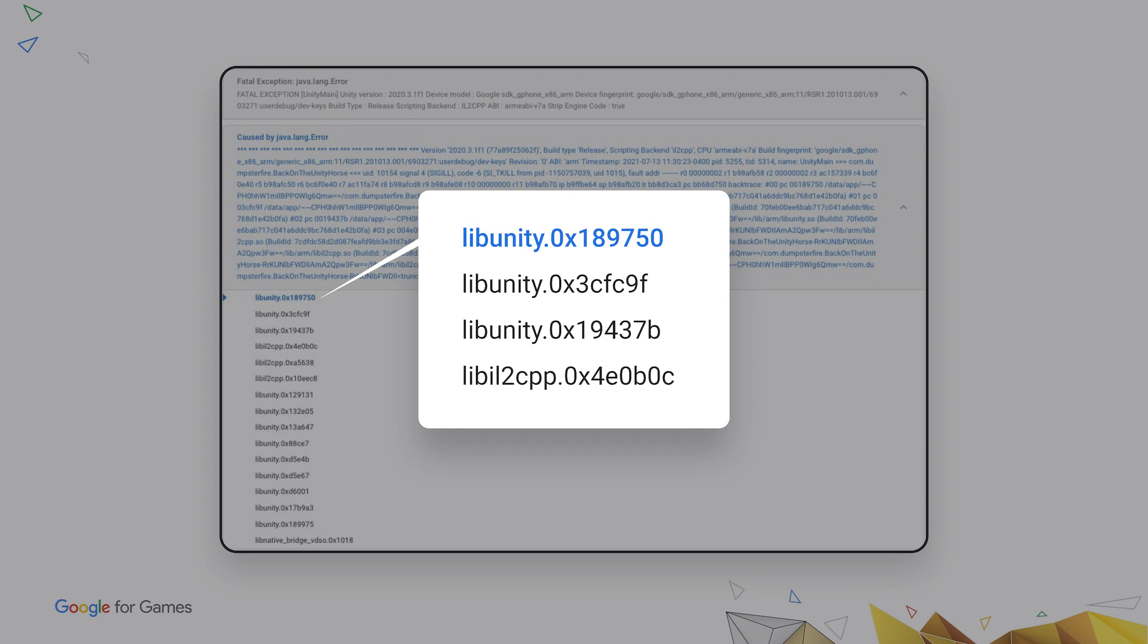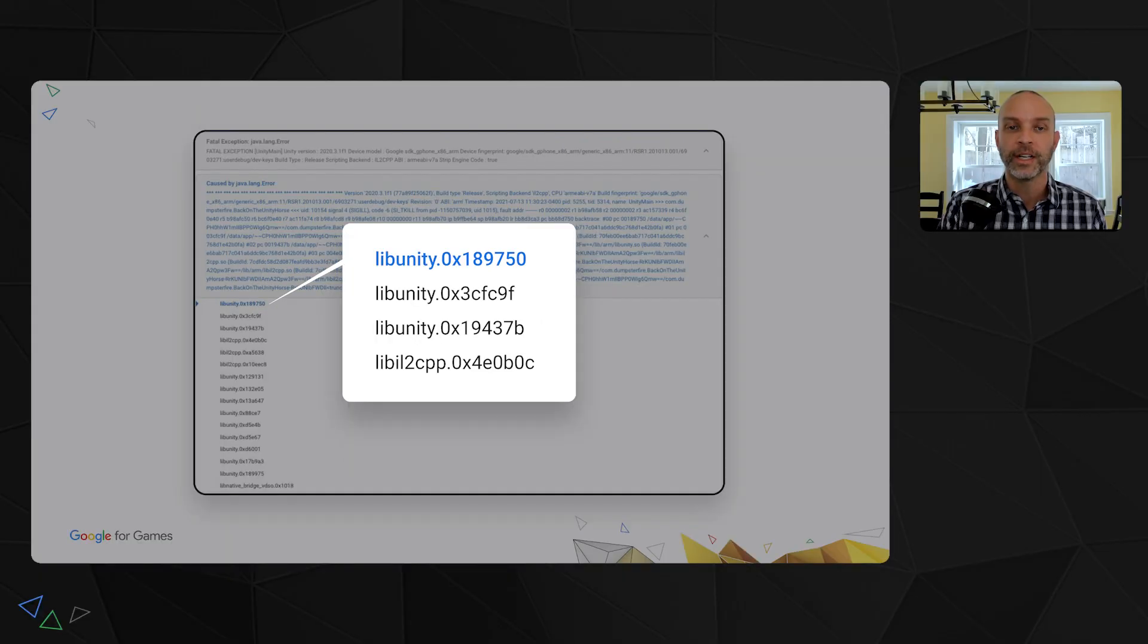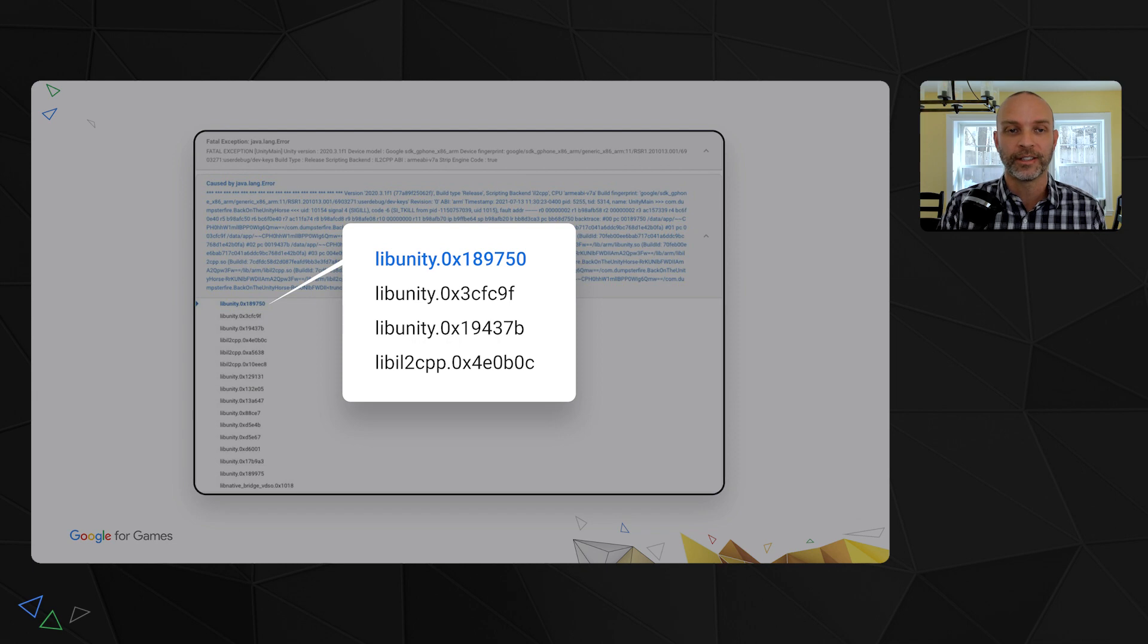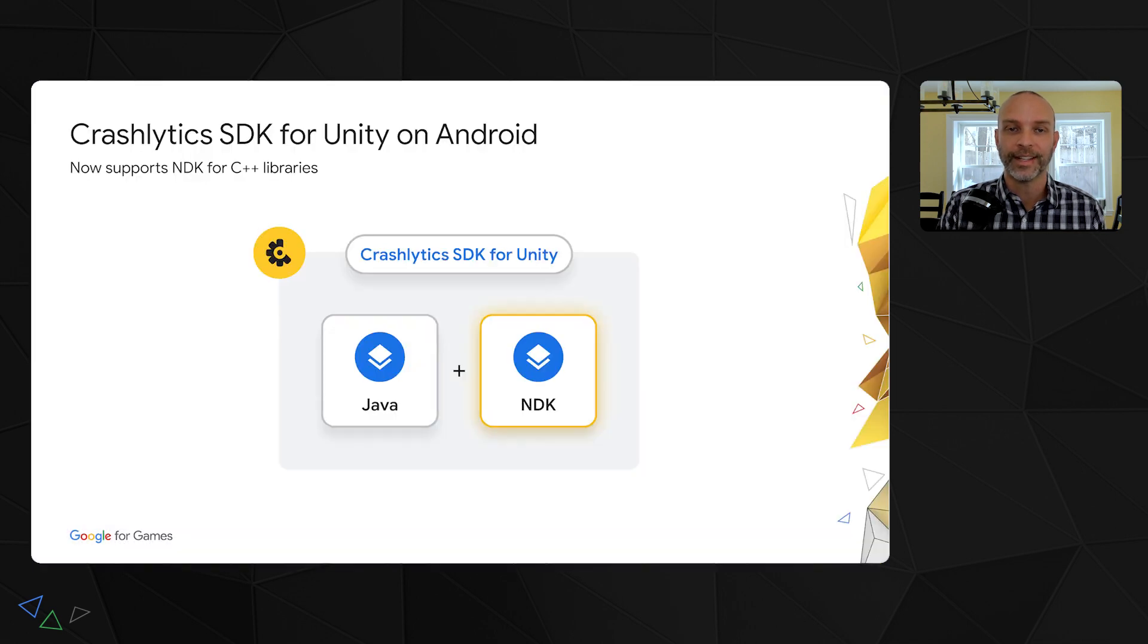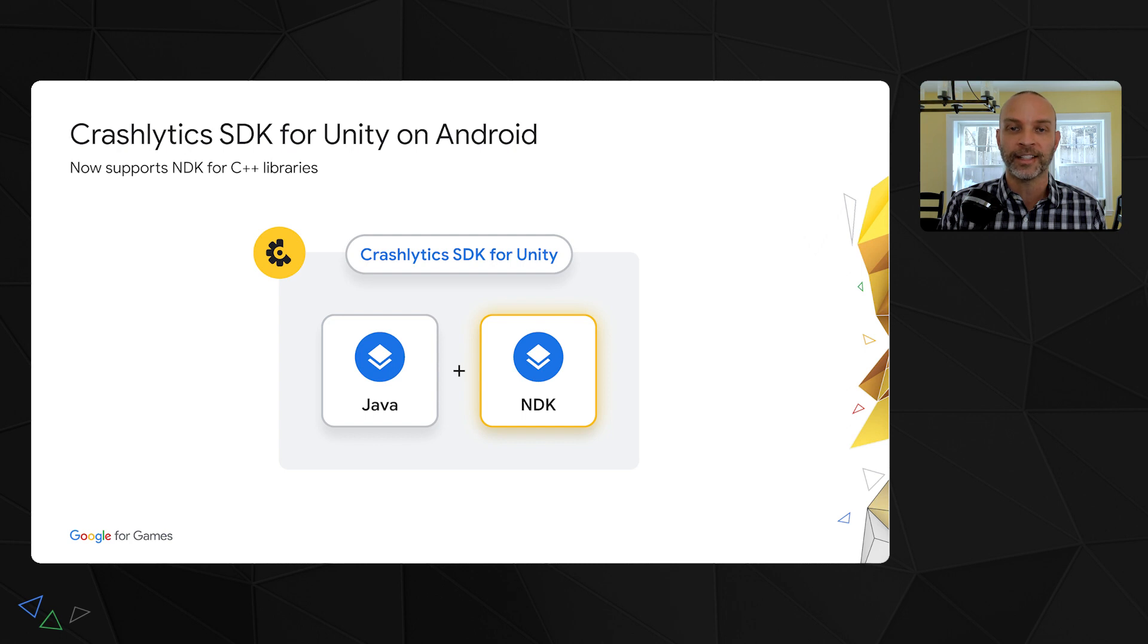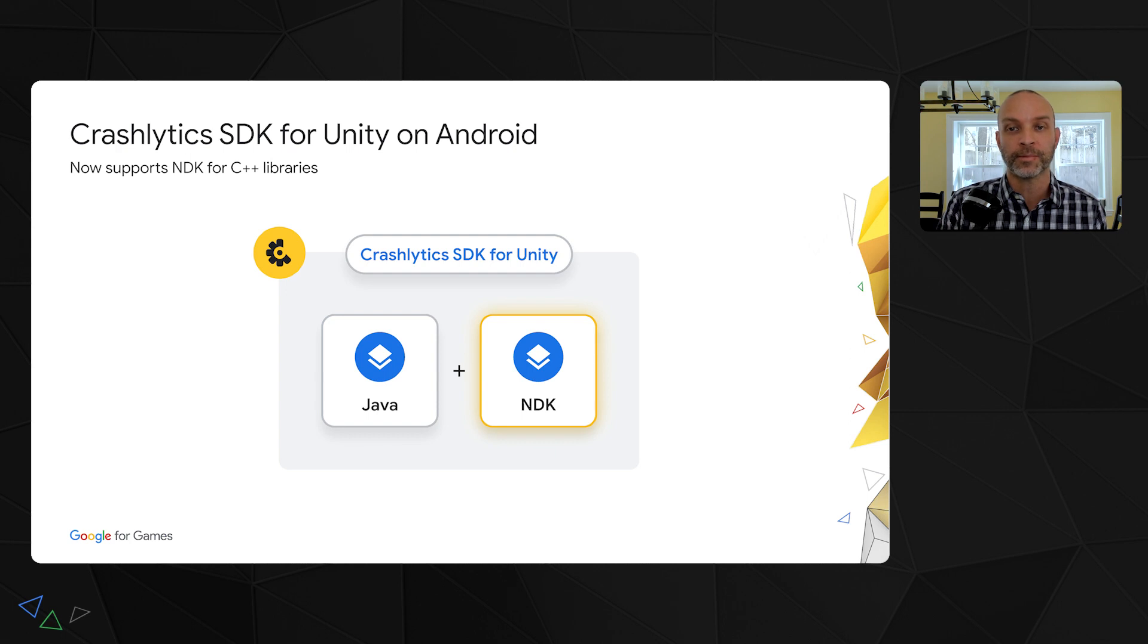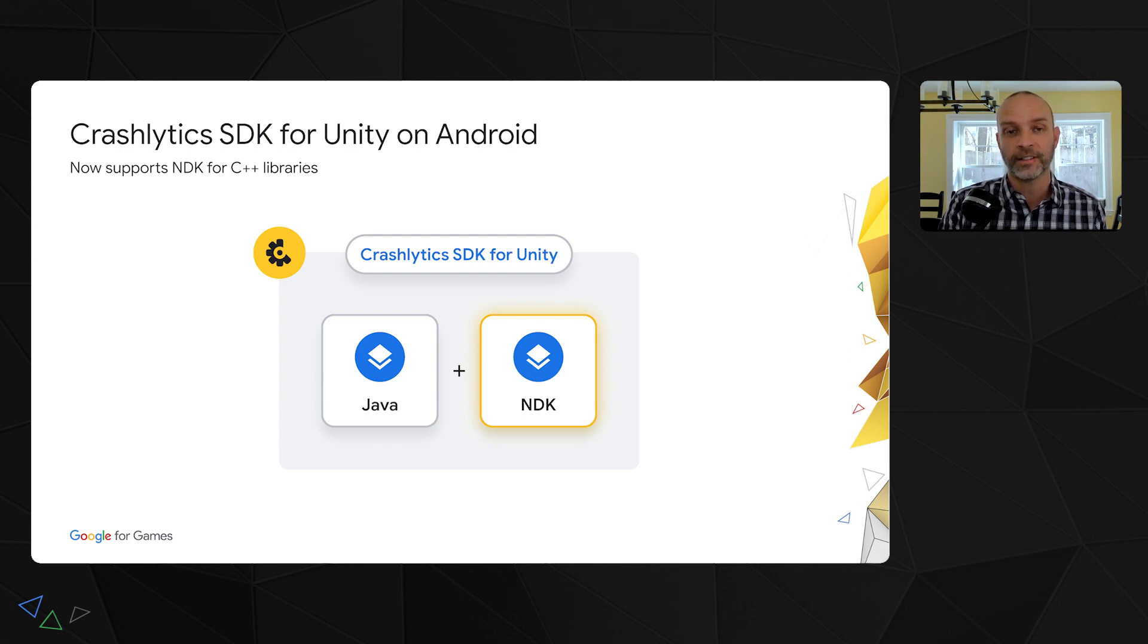Now, you might be able to make use of the memory addresses with some hacking and manual pointer resolution, but it isn't straightforward. If you're like me and you prefer your stack traces have actual symbol names, I have great news for you. The latest version of the Crashlytics SDK for Unity on Android comes bundled with an upgraded NDK crash reporter. This brings lots of improvements for Android C++ crash reporting to Unity for handling IL2CPP crashes.